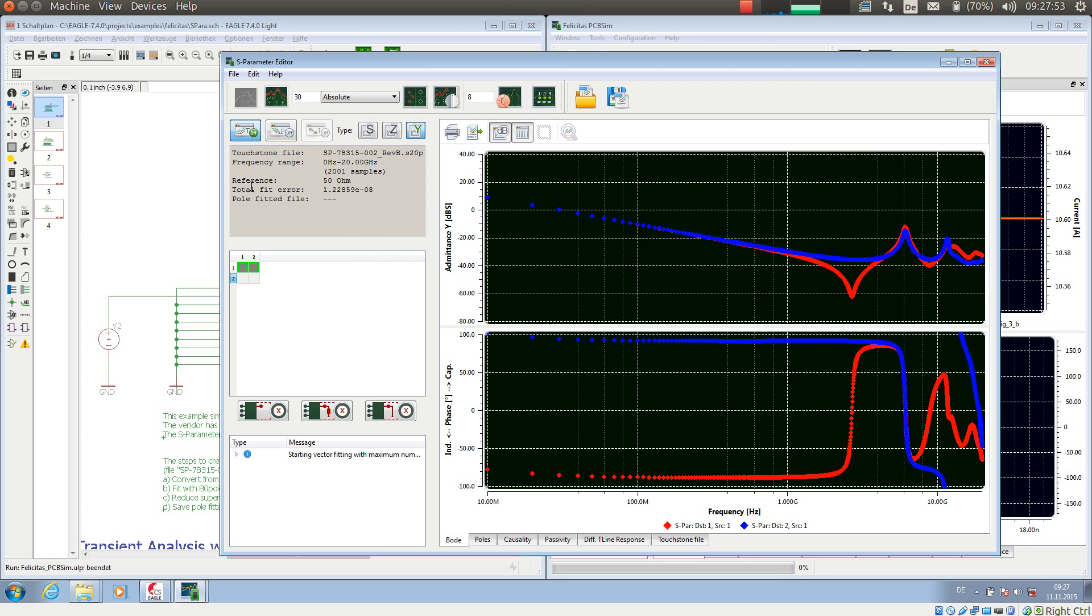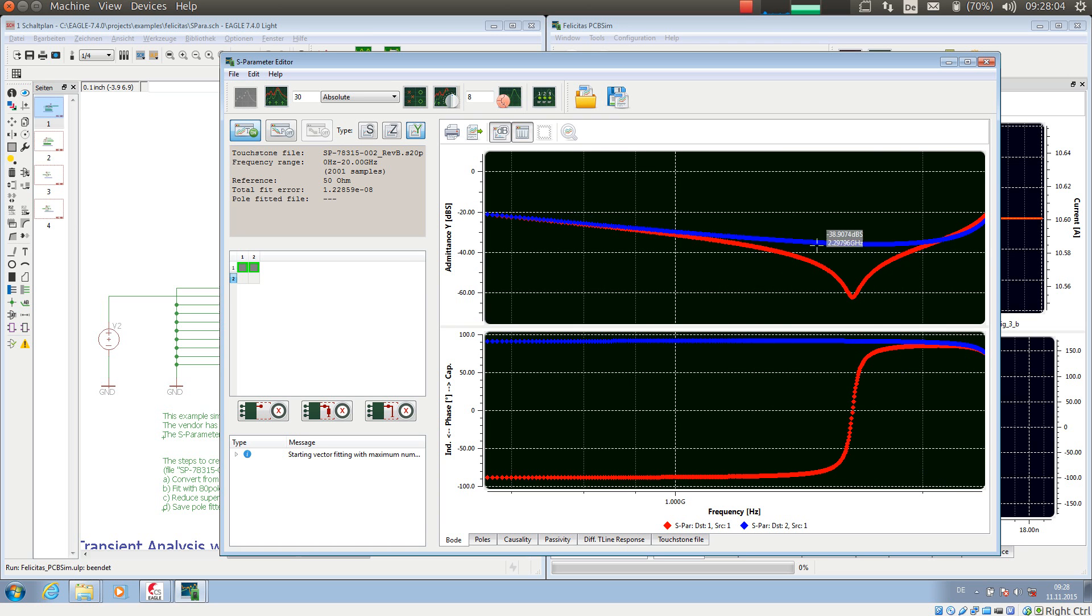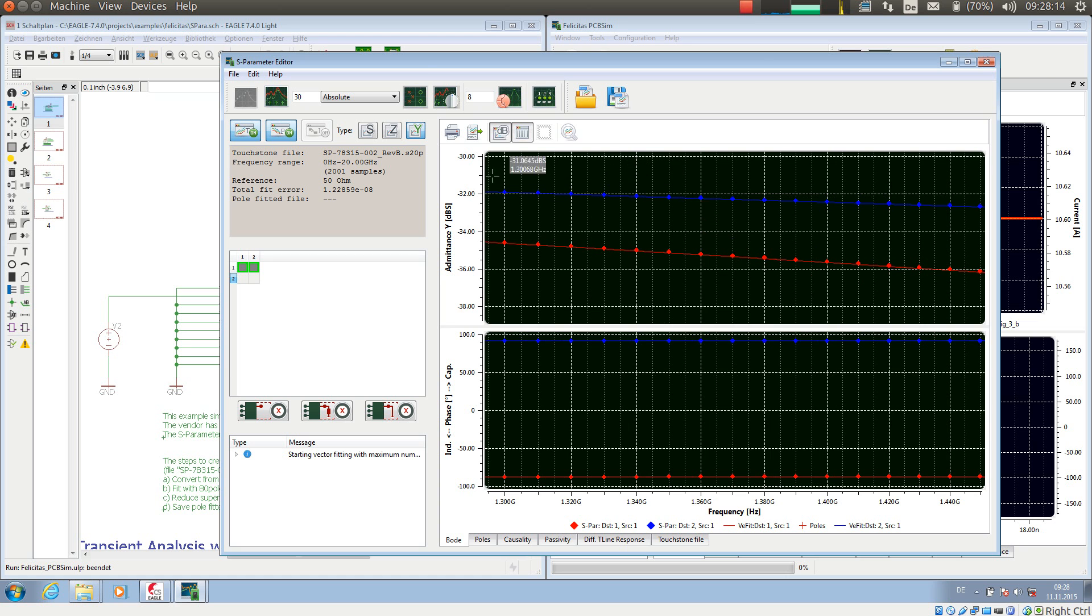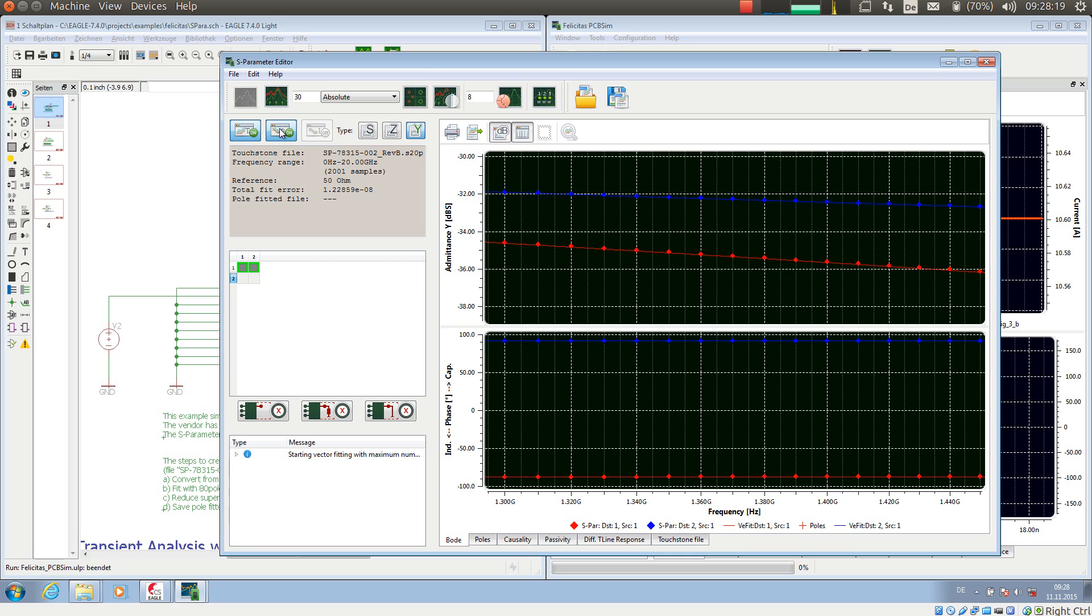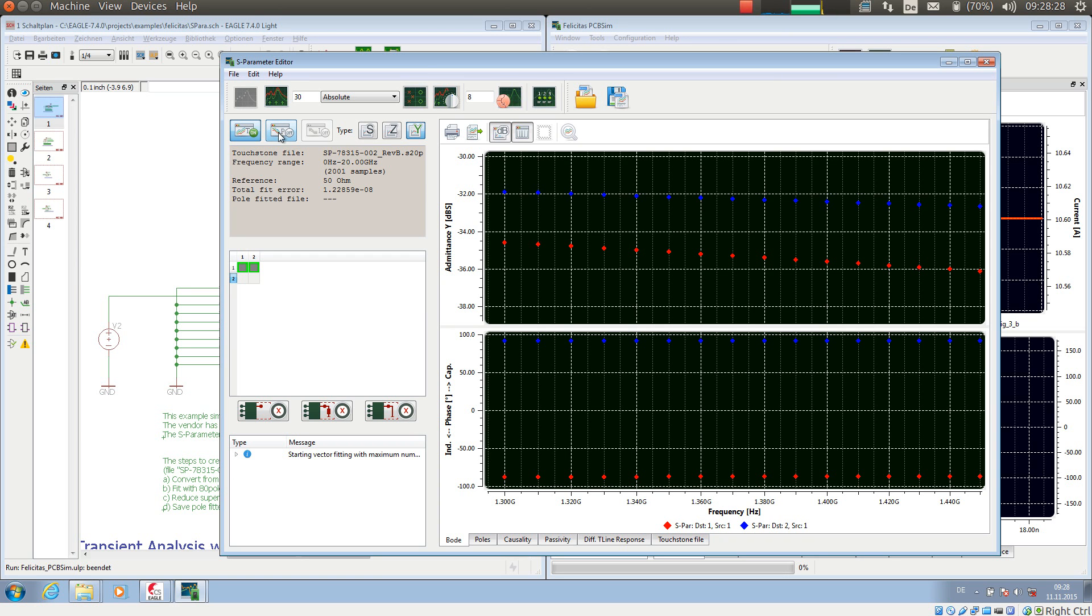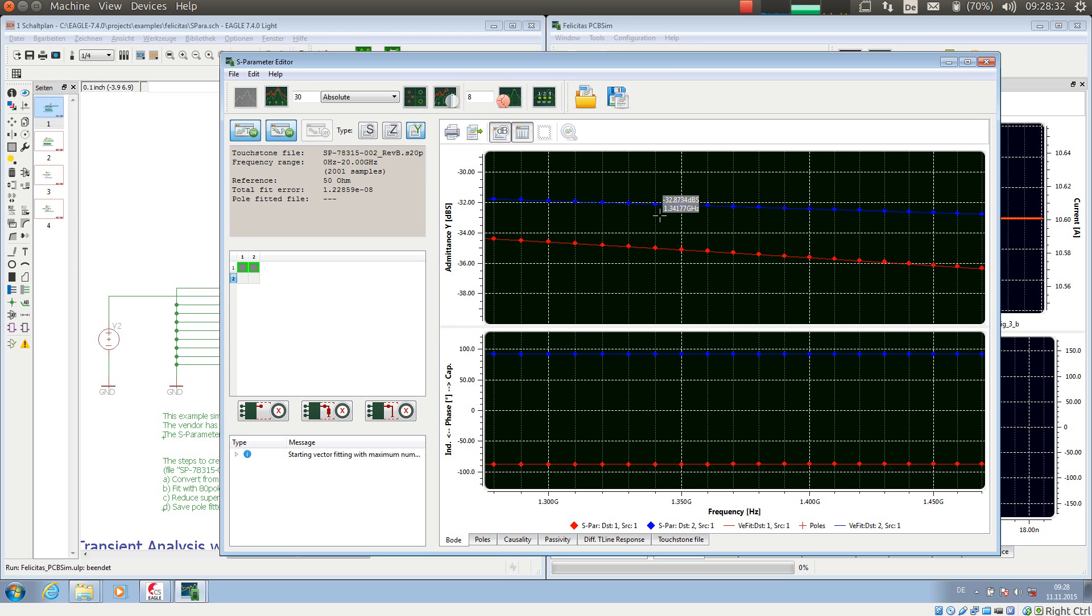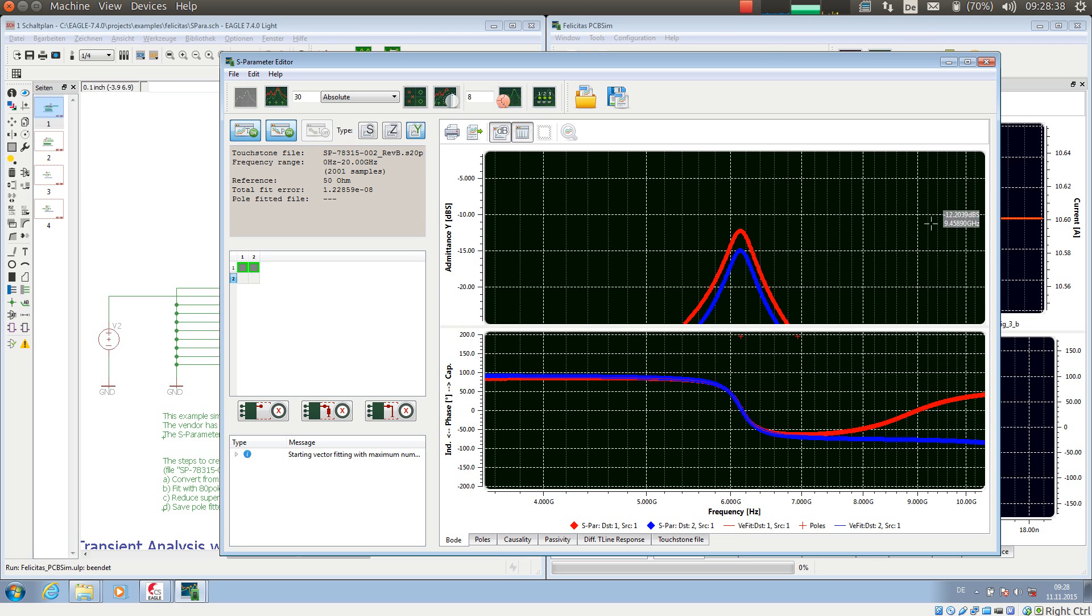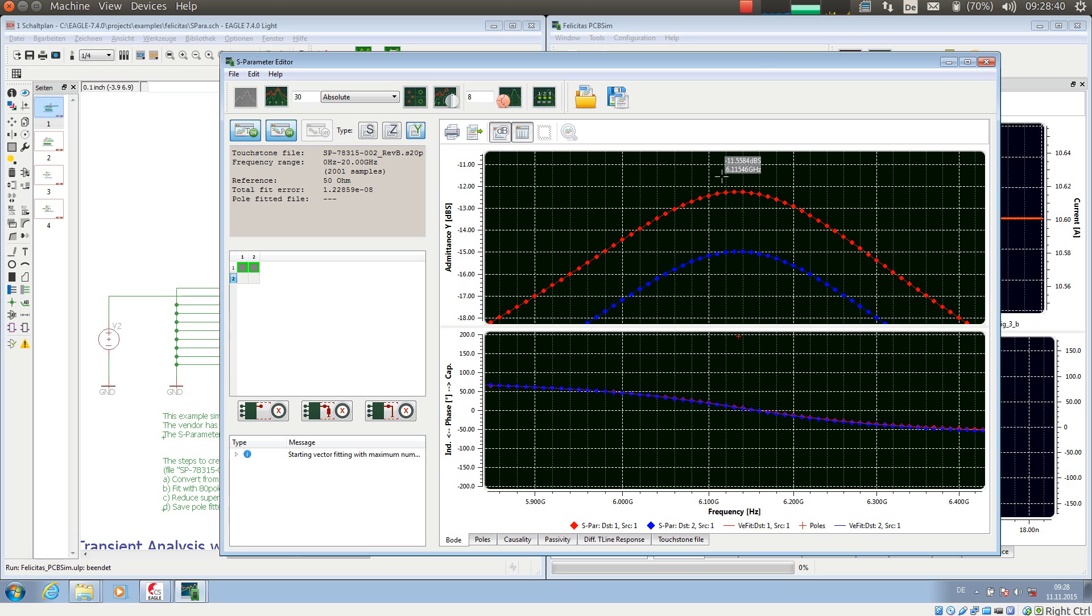So what it says now, it has a total fit error of 1.2, oh god, 10 nano or something, so very low. We have not seen any changes here yet, but if I zoom in, I can let the so-called vector fitted curve being displayed. The thin lines is the vector fitted curve, so the simulation model. And the dots are the original S-Parameter data points from the touchstone file. So what we see here is that the model we have created fits very, very nicely to the original data.